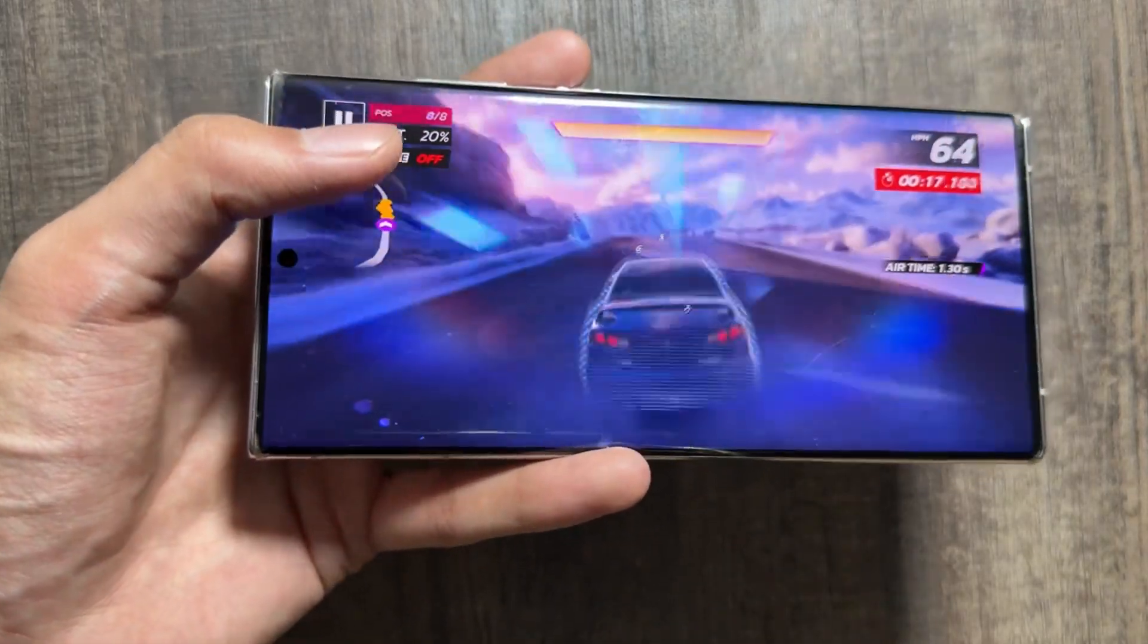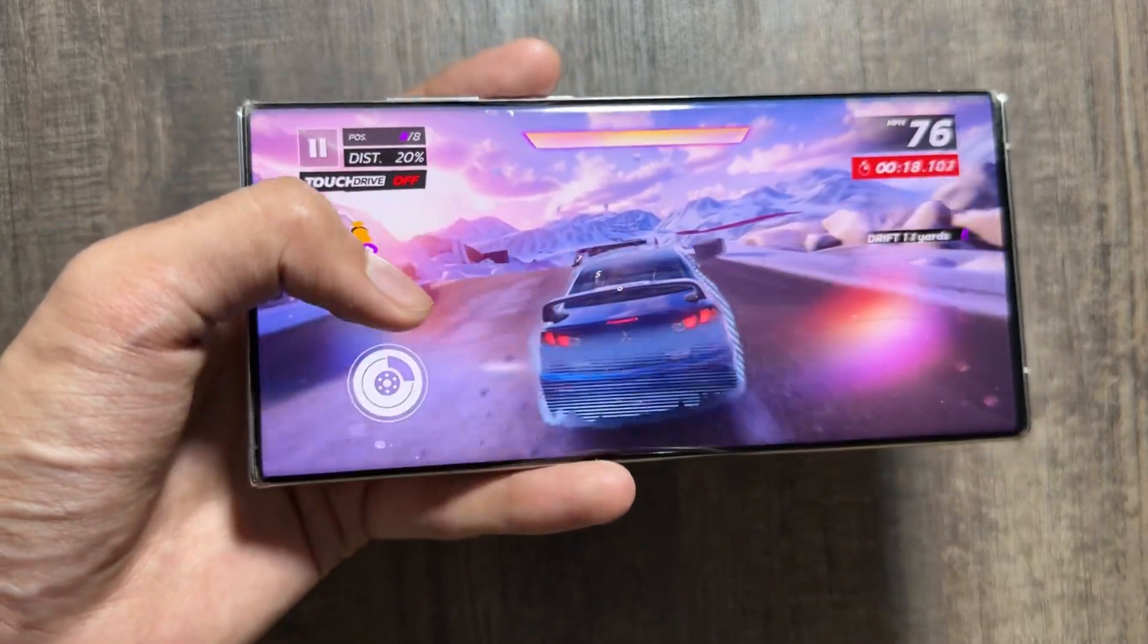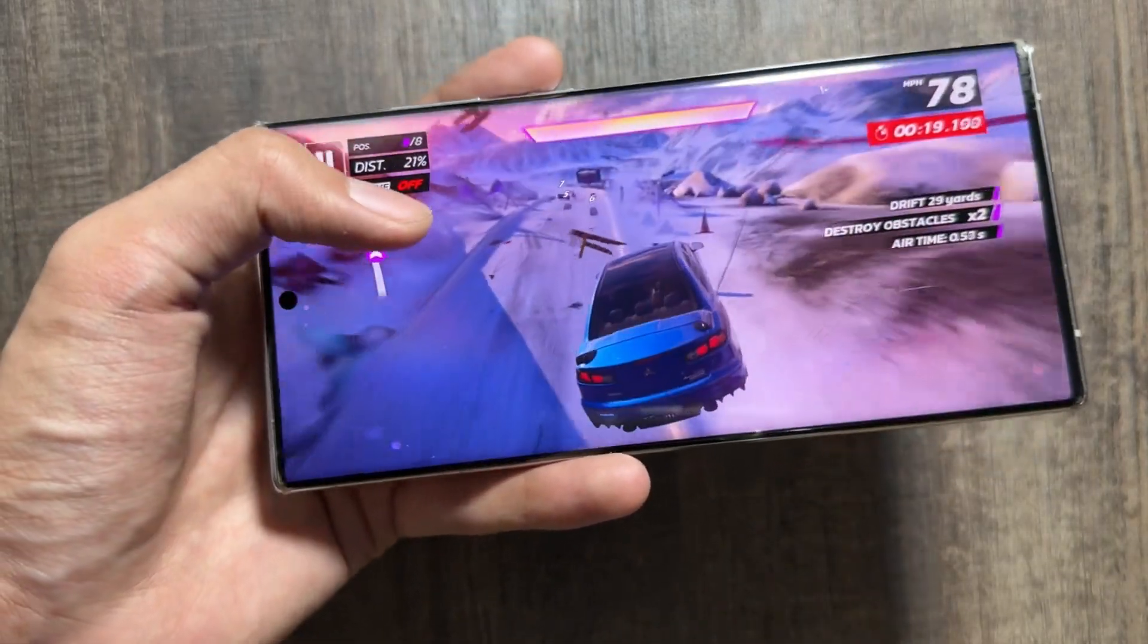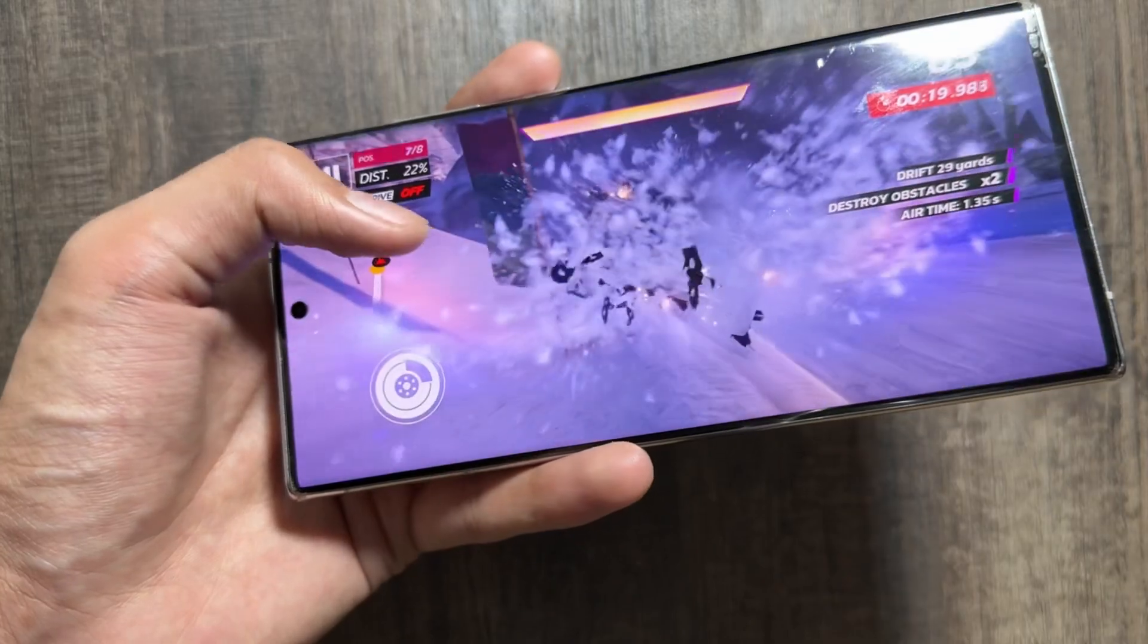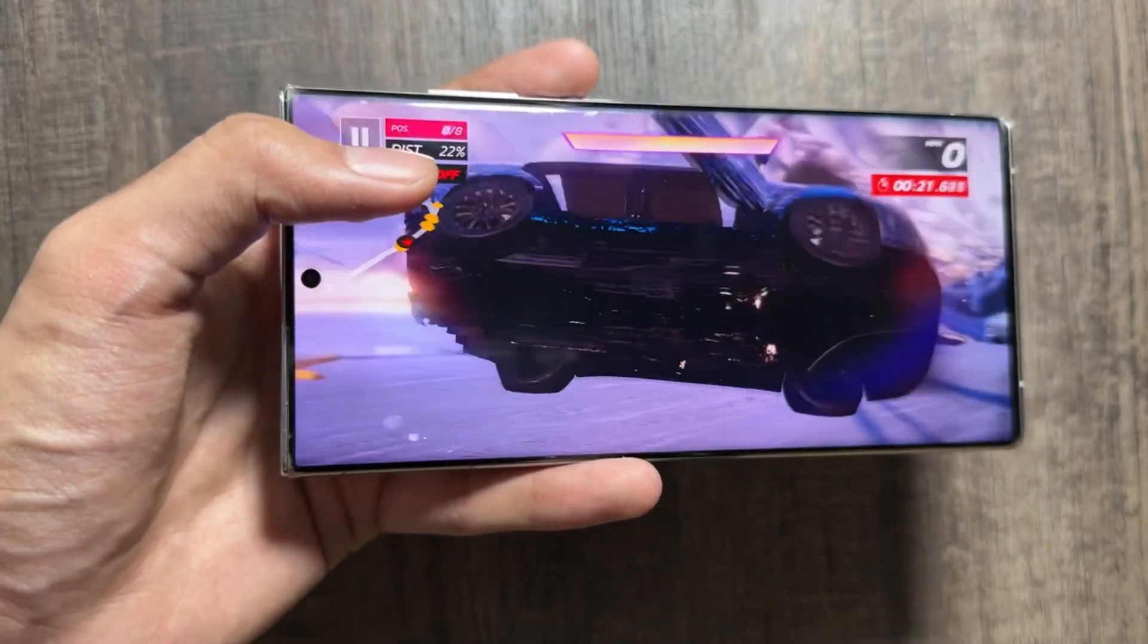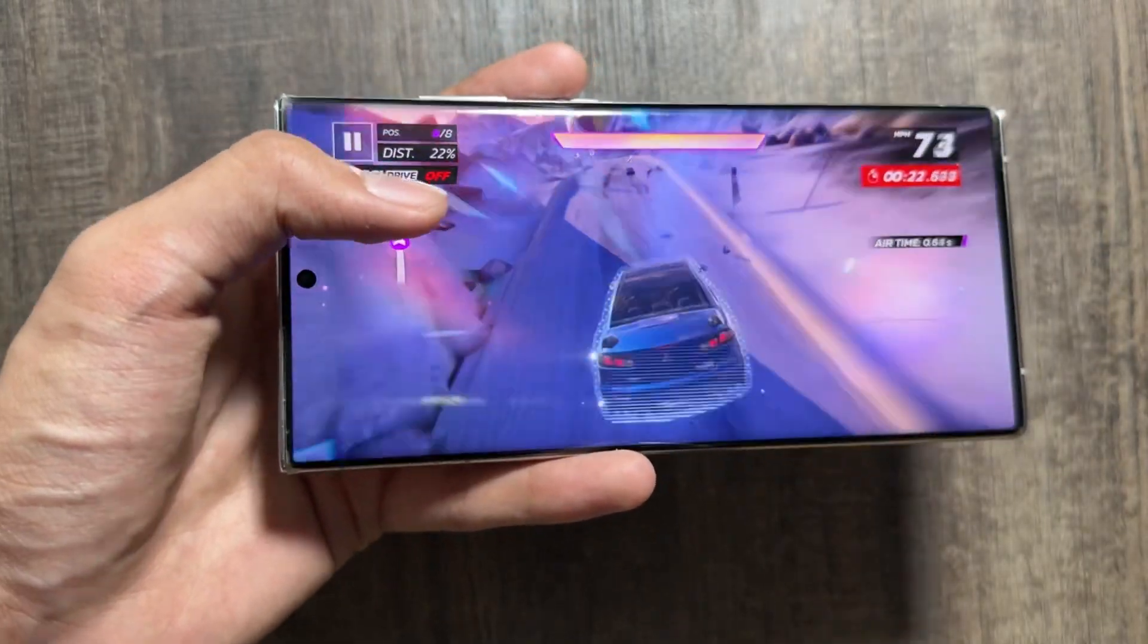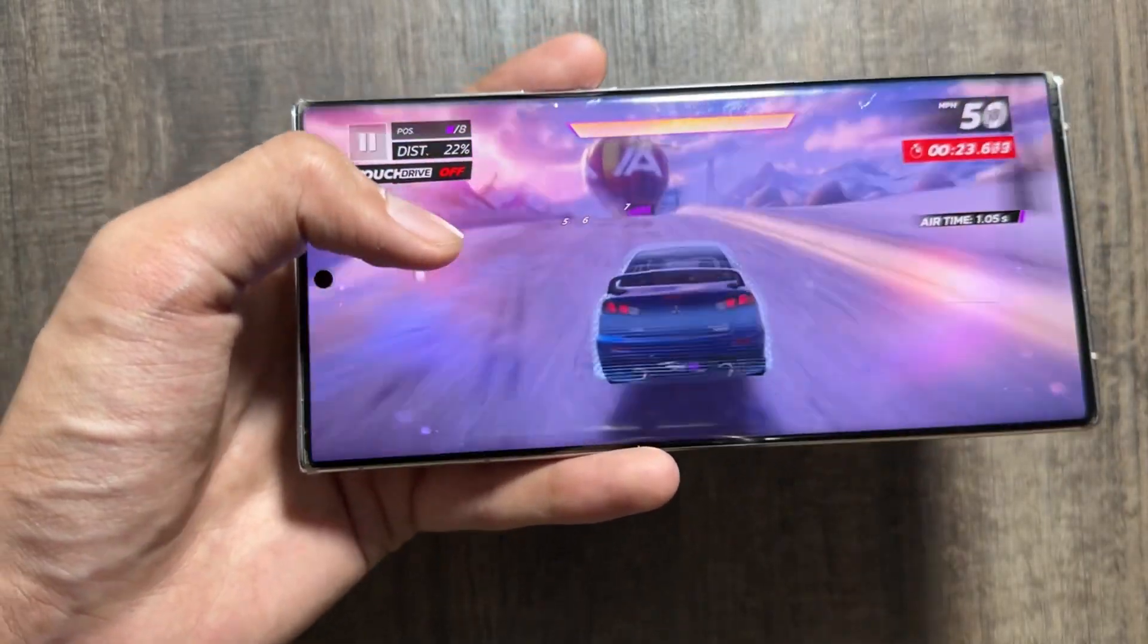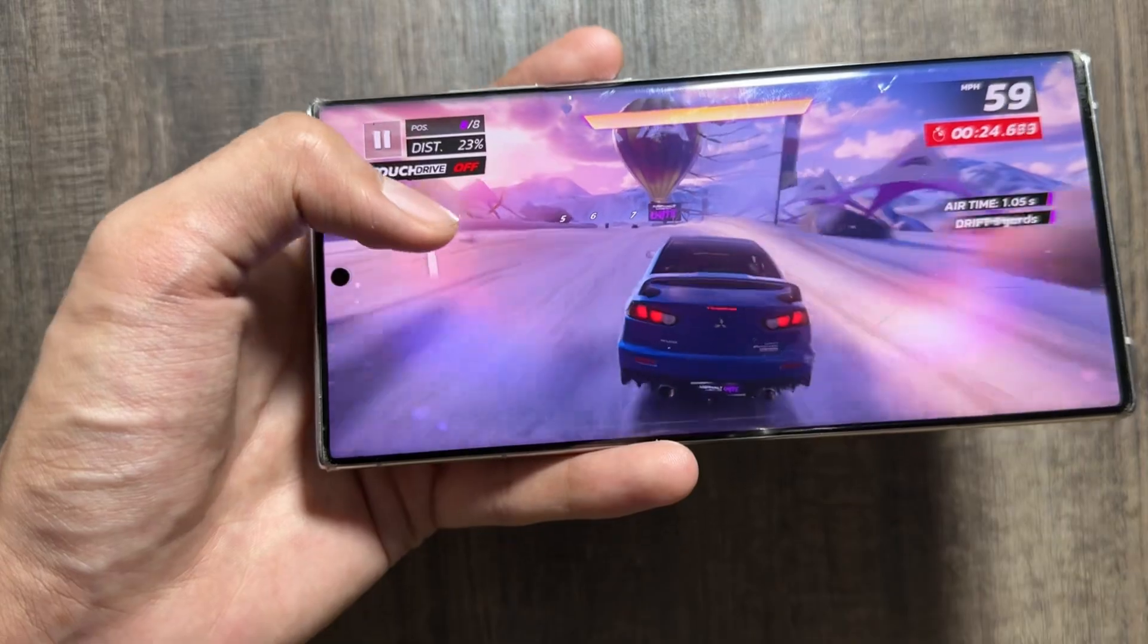That's it for today's video. These were the updates regarding the One UI 7 and Android 15 update. If you're new on this channel, make sure to like and subscribe.